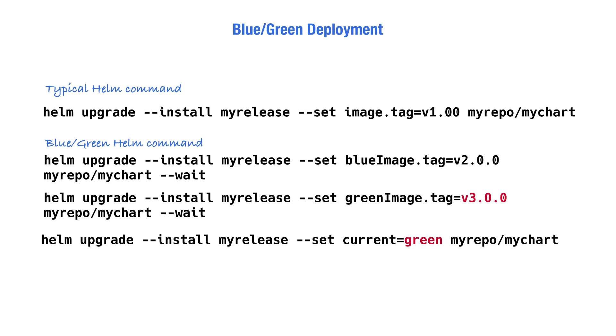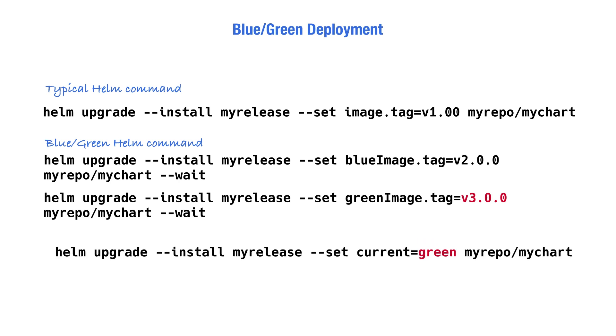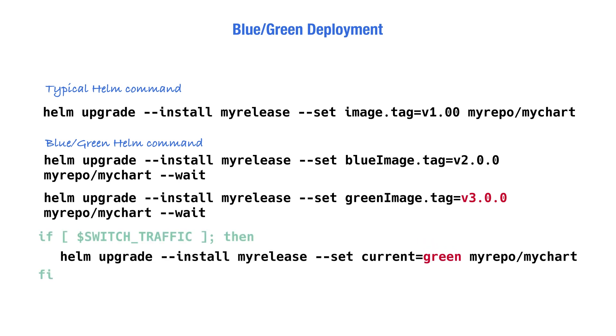To make the pipeline even more robust, we can add an if condition that evaluates whether the intention is to change the deployment, switch traffic, or just update the deployment. So let's say, for example,